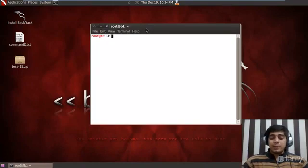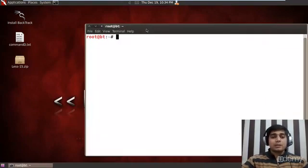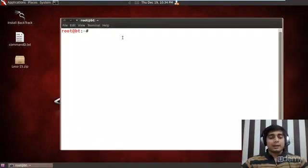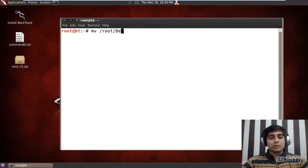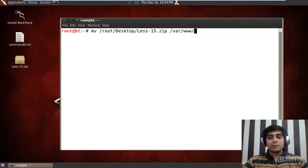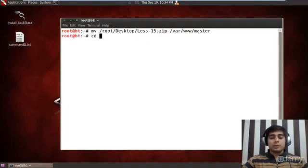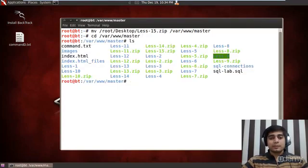Let me open up a command terminal, zoom it a bit so that things are visible. First of all, let me try to move this file from /root/desktop lesson file to /var/www/master. Also let me travel to the same path and here we are.